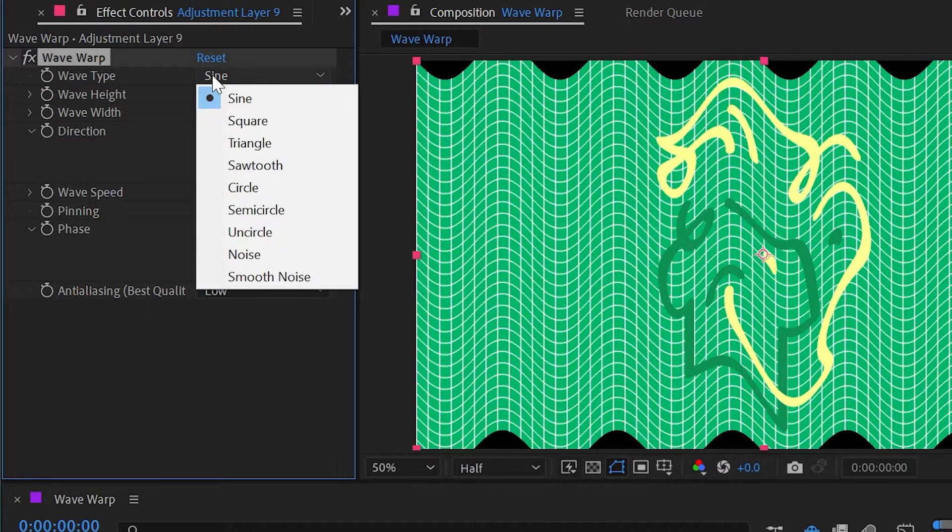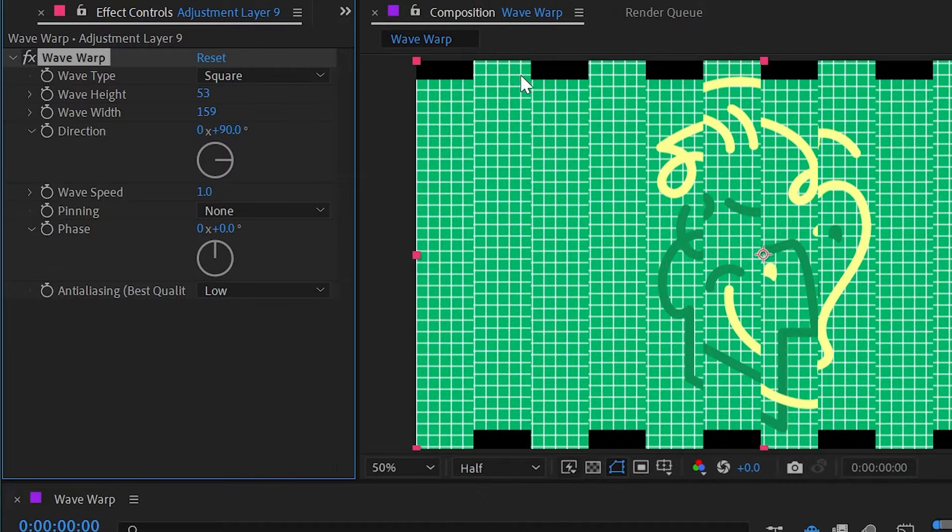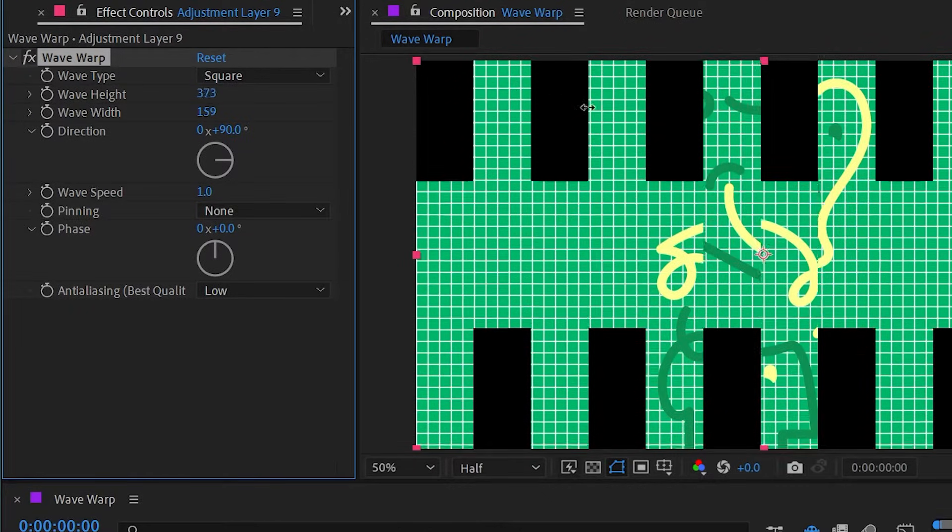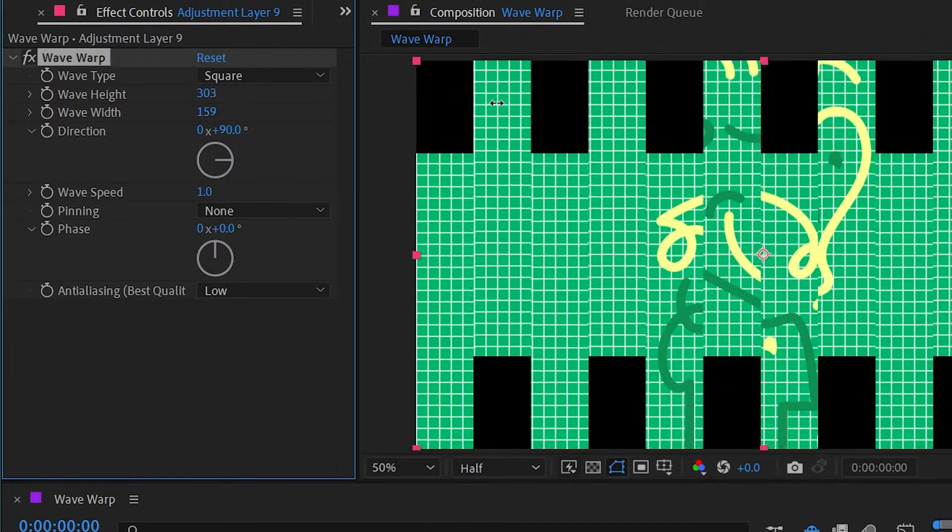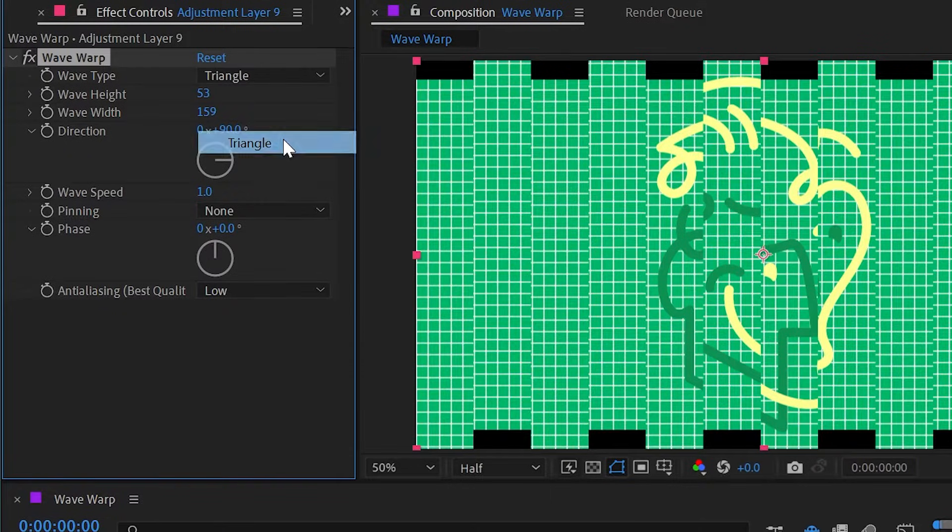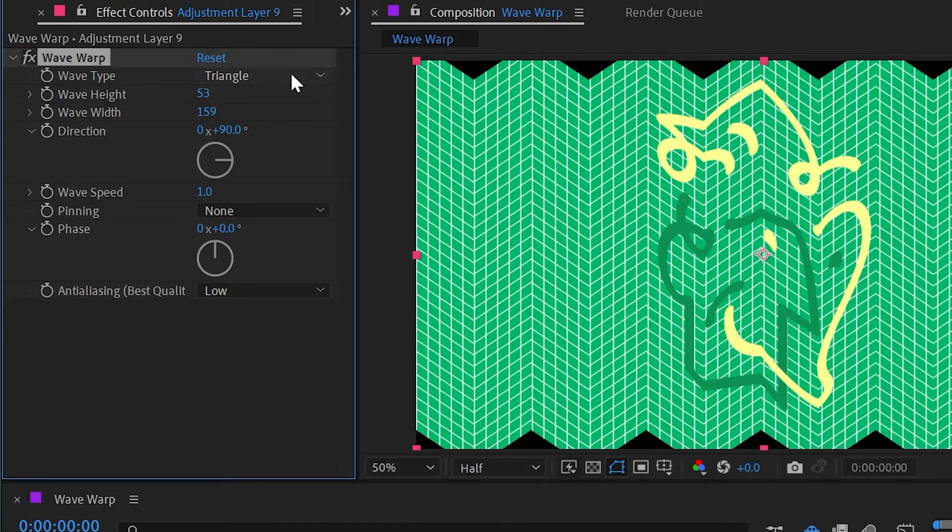There are lots of options in here. If we switch it to square, we're not going to get that smooth curviness between the peaks and valleys of our wave, it's just shifting sections of the frame up or down. The next option is triangle, where we're getting angled distortion but it's not smooth, it's nice and sharp.